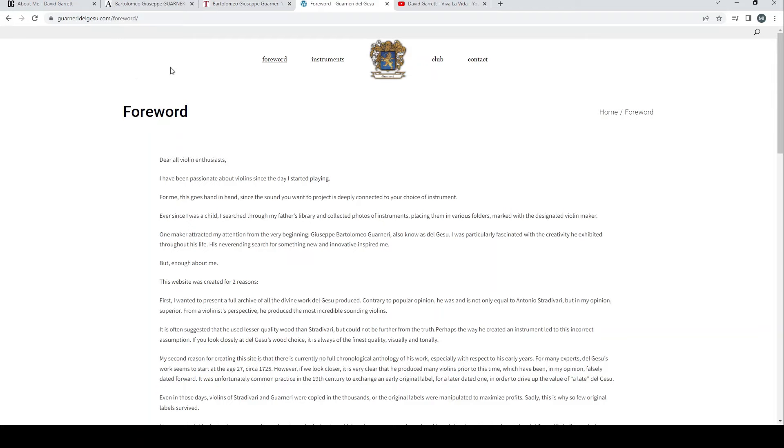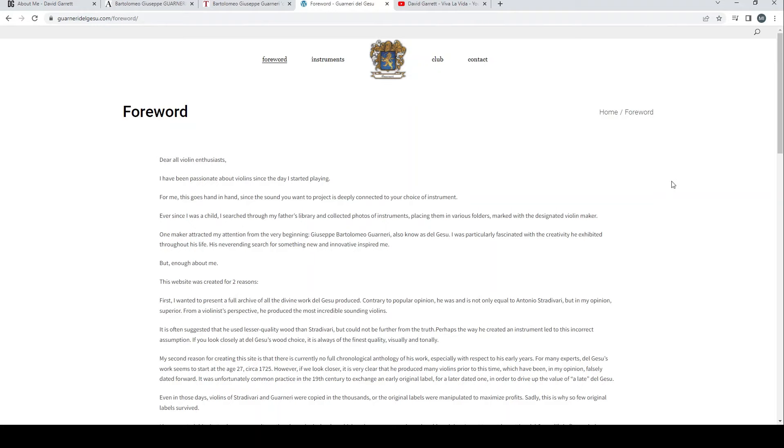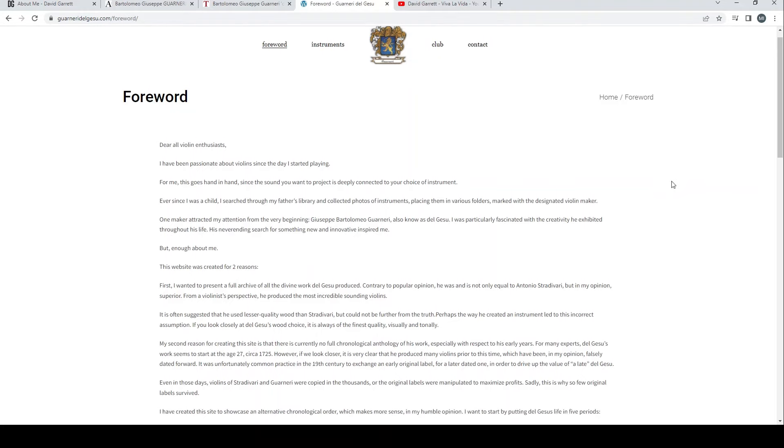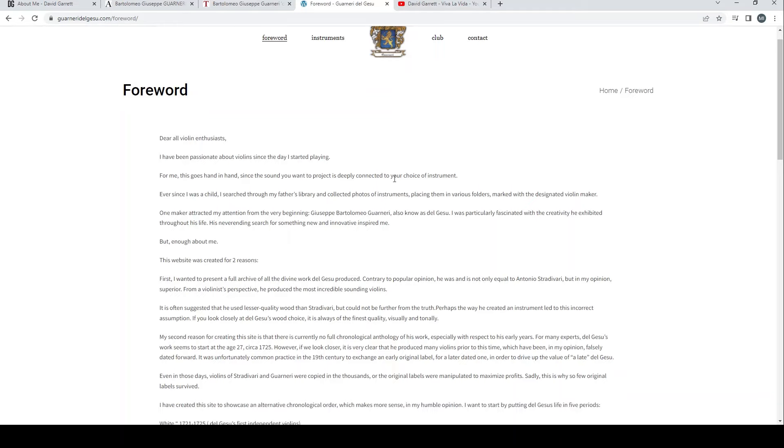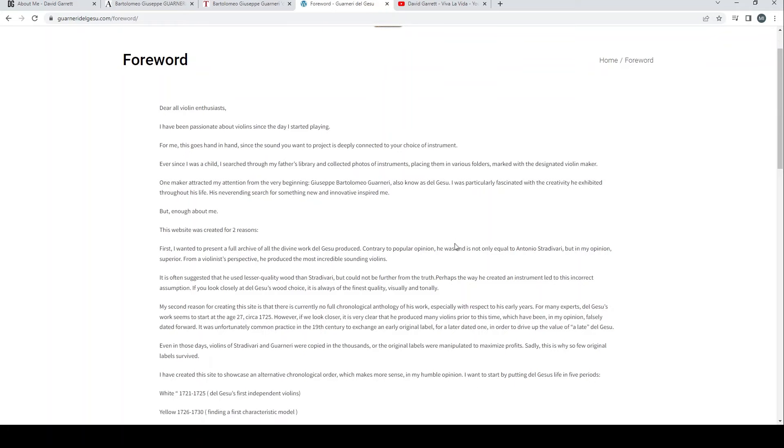I'll put all the links in the description so you can check it out for yourself. But yeah, essentially David Garrett has bought the Guarneri del Gesù violin that was for sale at Aguttes. This is backed up by his own website and also by the Tarisio article. So what we're going to look at now is his website to see what that's all about.